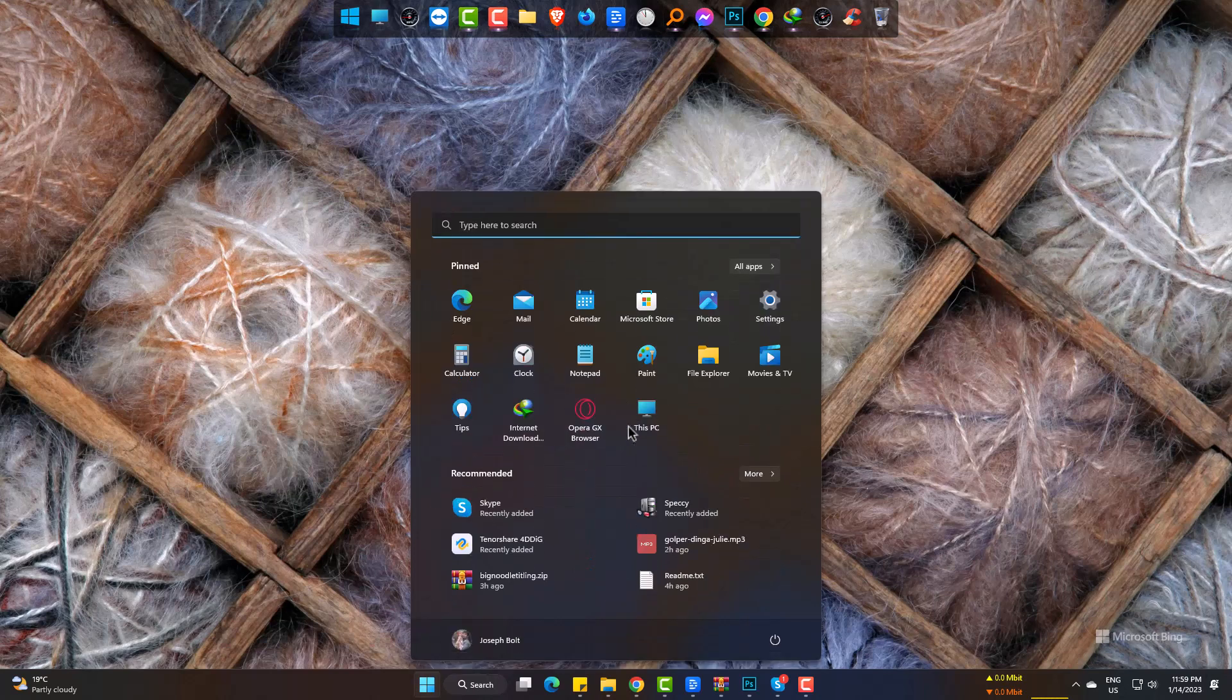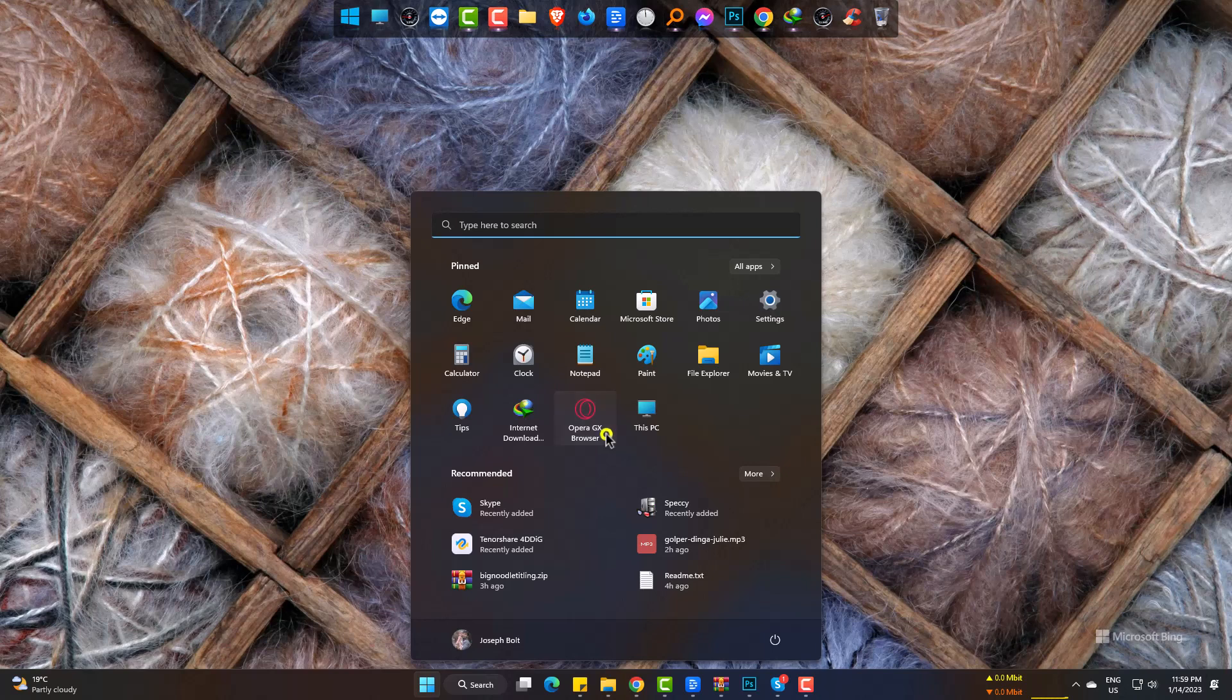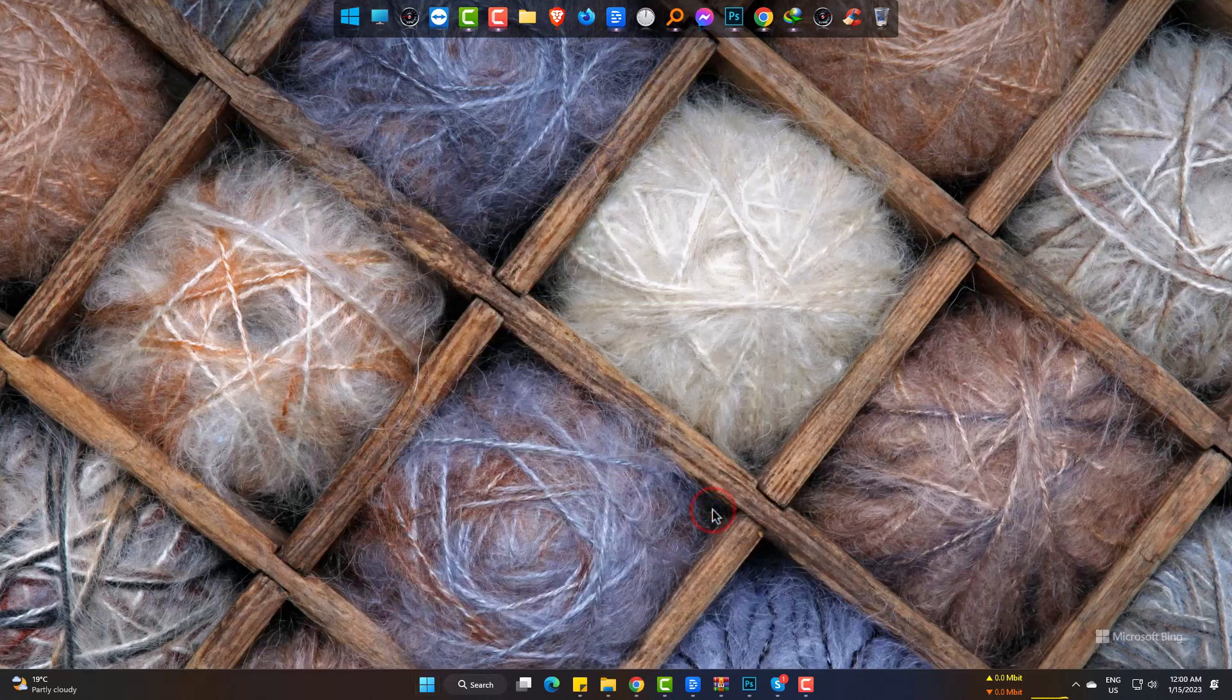I am going to start. And here, I need the exe file of Opera GX Browser. So right-click and open File Location.